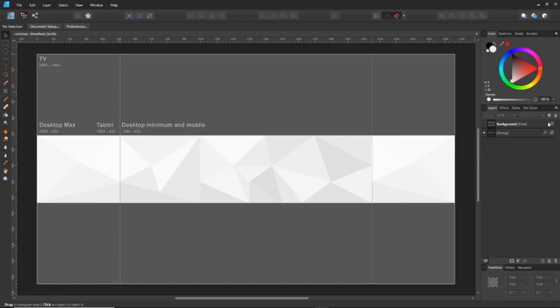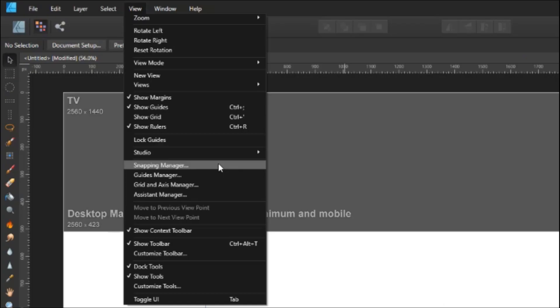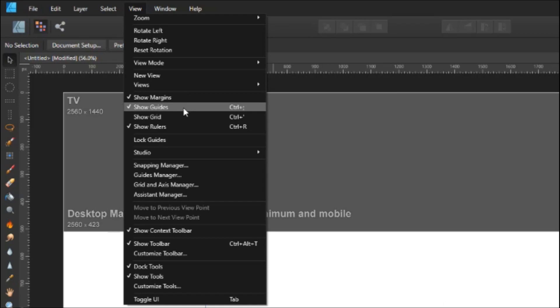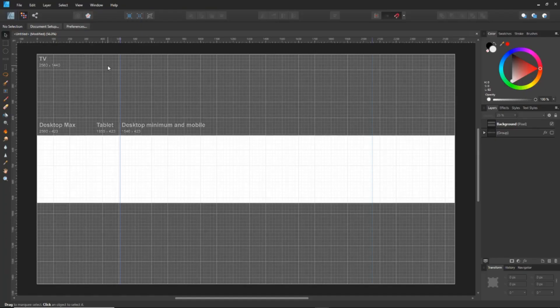If you want to create your own triangle background, first go to View, then Snapping Manager. Enable Snap to Grid, Snap to Gaps and Sizes, and you can also enable Snap to Object Geometry. You can change the tolerance if you want. Once you have that closed, activate the grid with View > Show Grid.